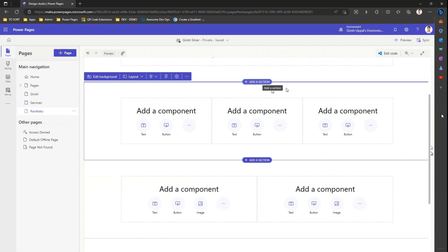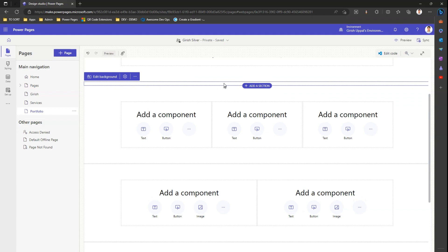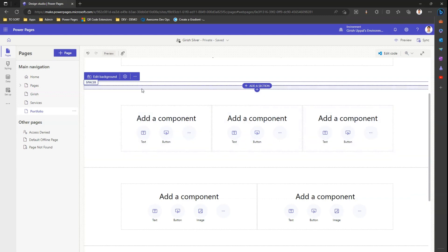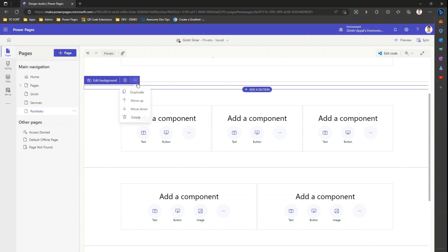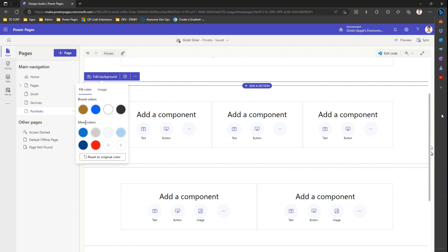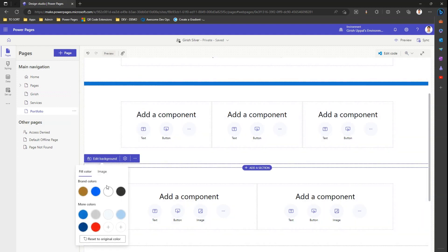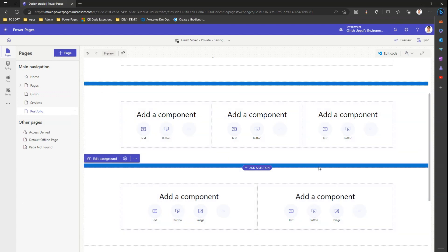There's another component available in a section — something called a spacer. If I click 'Add a Section,' I can add a spacer between sections. A spacer is like a height-of-line element added to the layout. I can duplicate it, move it up or down, or delete it. Let me duplicate this spacer and move the second one down. Now I have two spacers. I'll set their background colors differently.